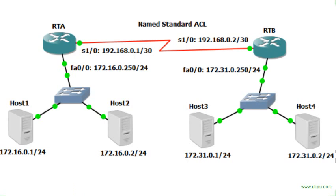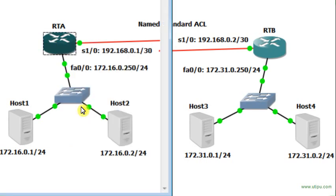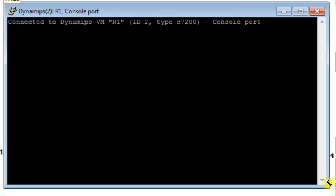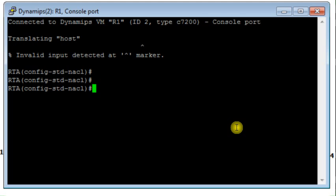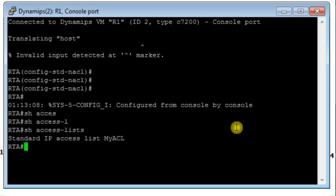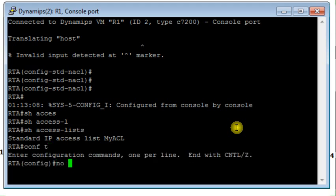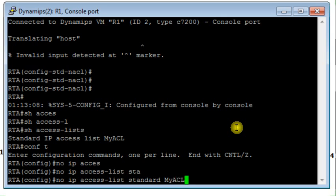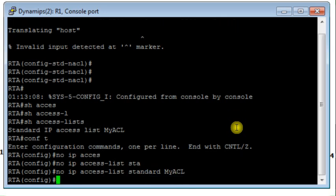First, go to RTA. I need to launch the console and resize the console window. Let me check if there is any access list already configured. I see there is an access list, so I'll delete that access list. I type: no ip access-list standard, and the name is MY_ACL. So I remove this access list from my router and then configure a new one.